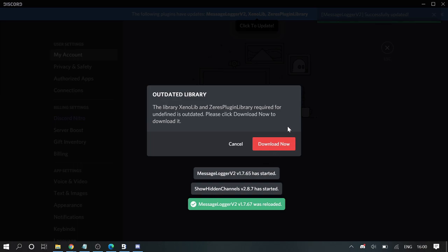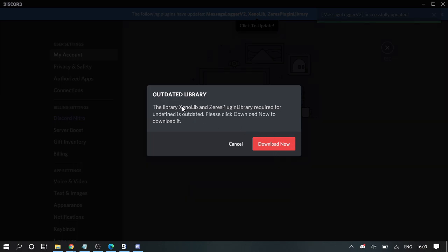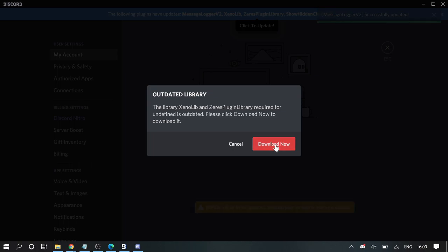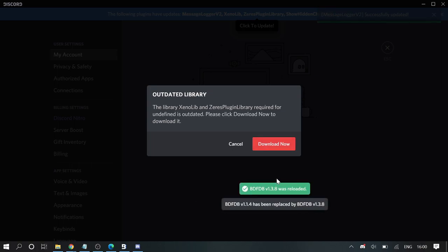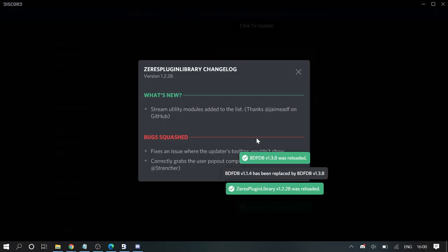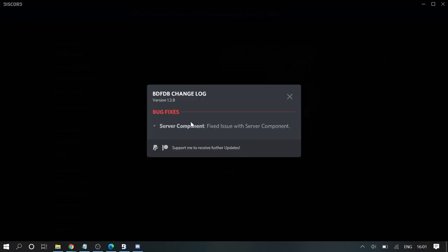Now you might get a popup. Make sure you do not just be in a hurry. The library plugin library required for undefined is outdated, click Download Now to download it. So you need to click on Download Now. Everything is getting updated on your Discord application. Server component fix issue with server component support. Once done let me just close it.